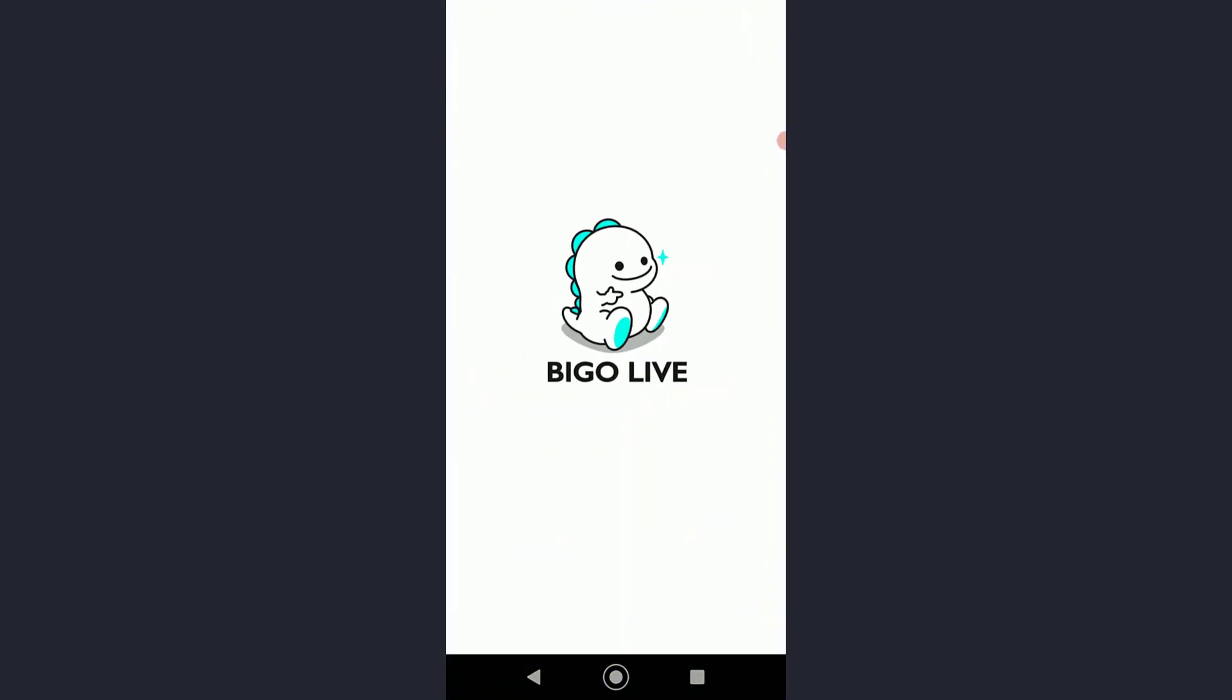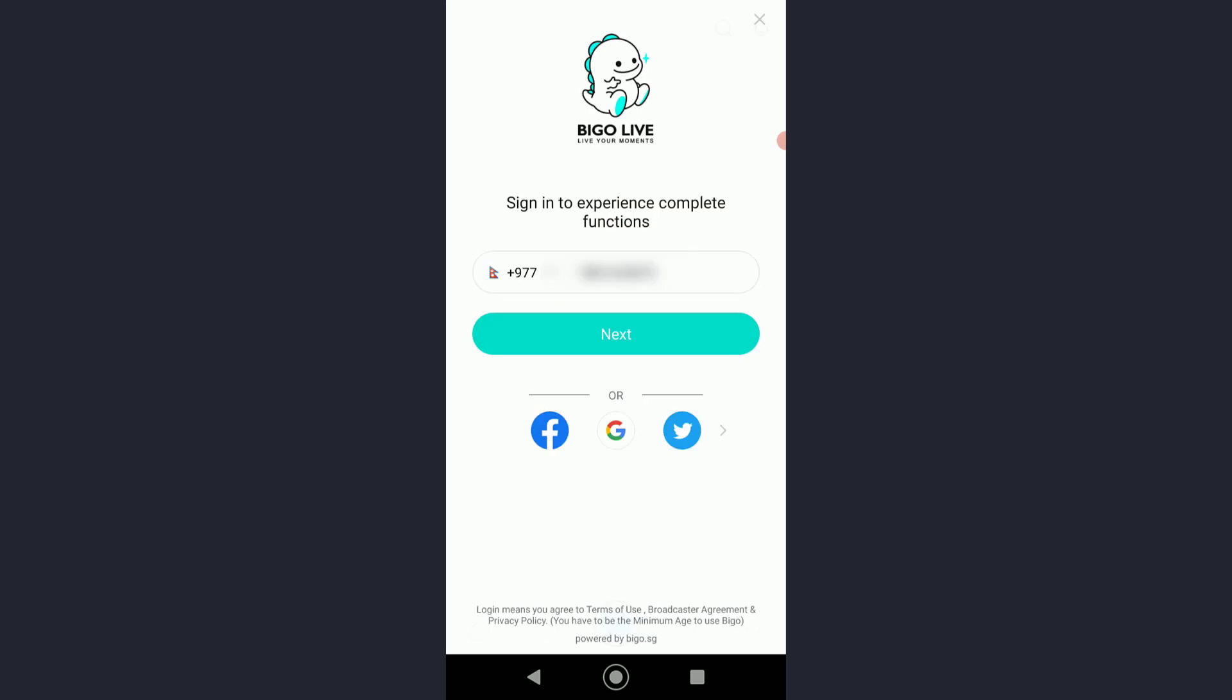I hope you have signed up to Bigo by watching my last video. I'm going to show you how to log in. In order to log in, you'll have to enter your phone number that you entered while signing up.